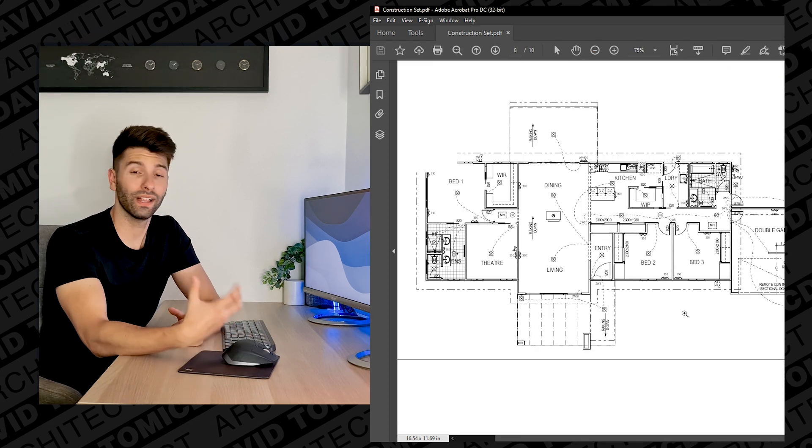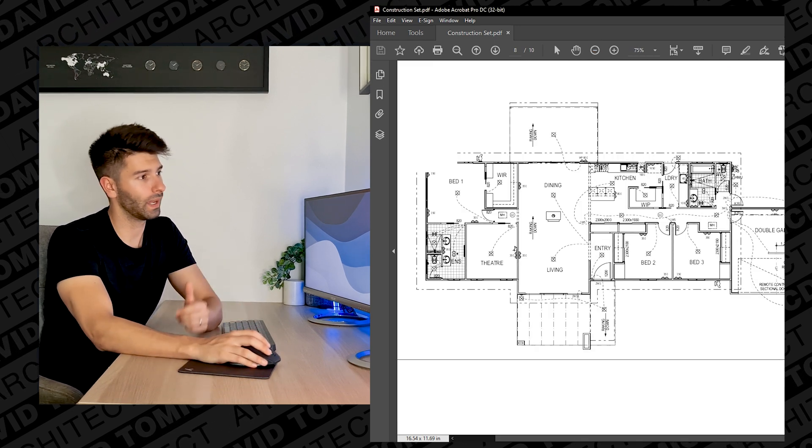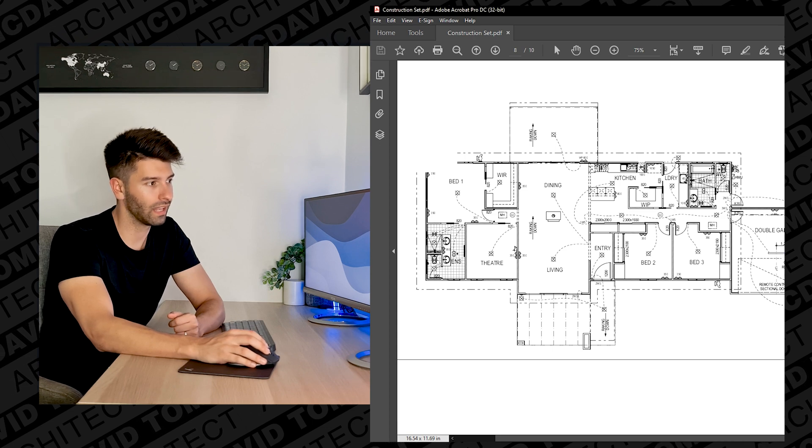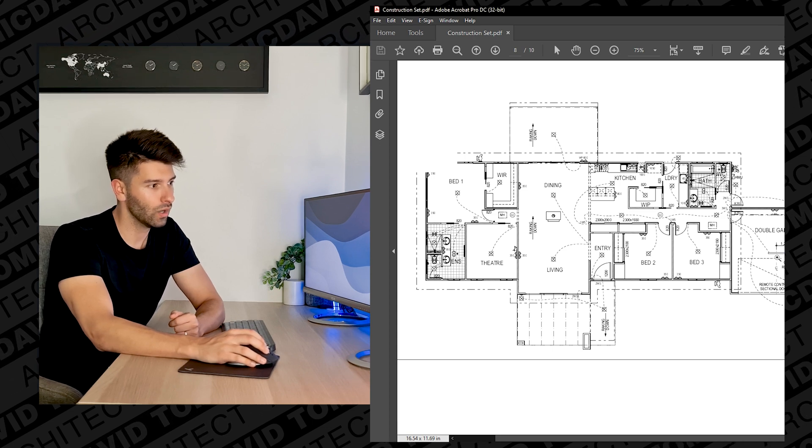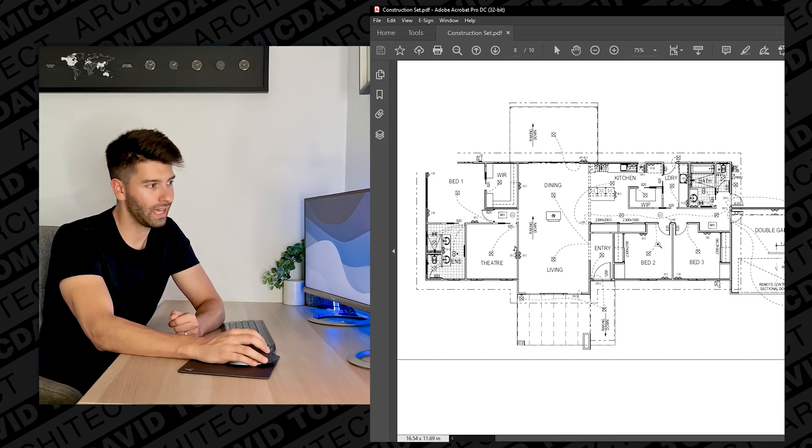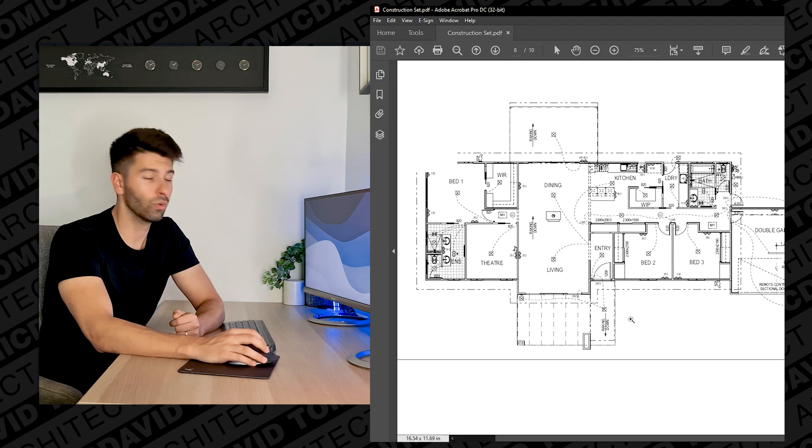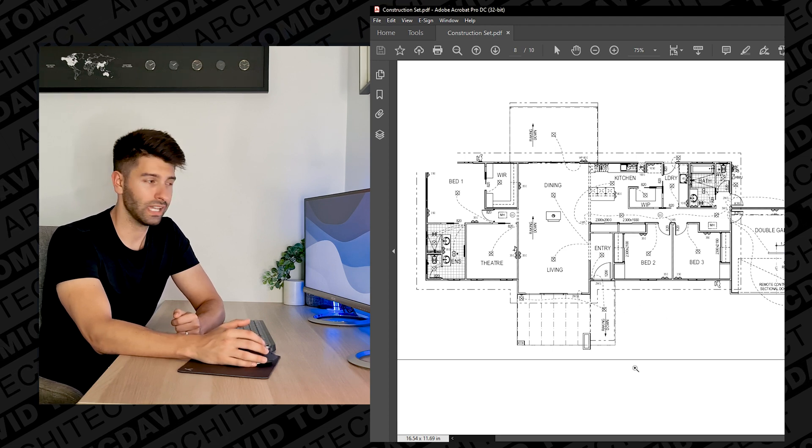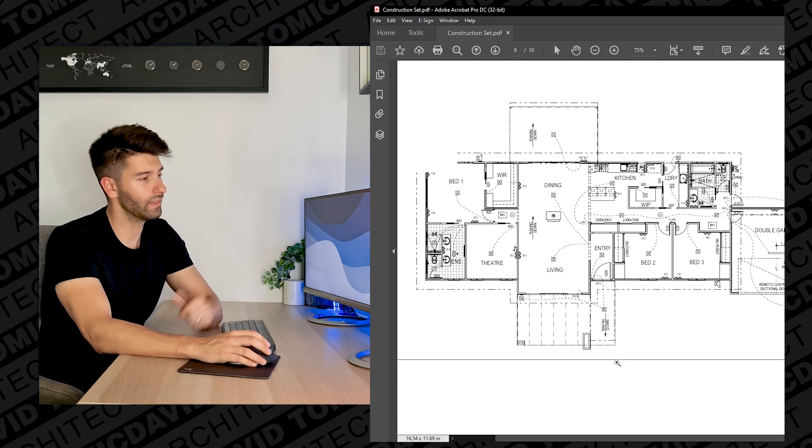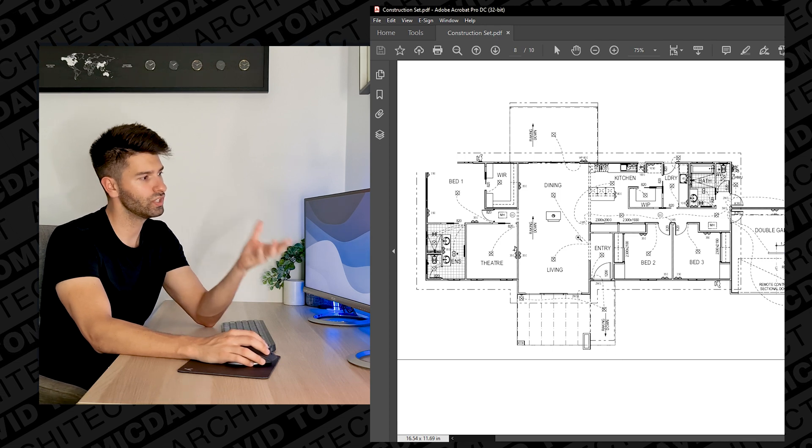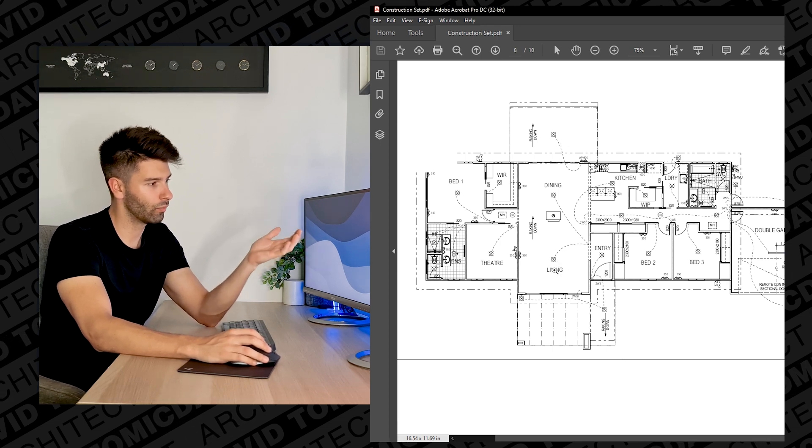Overall that is the basic understanding of the electrical plan and again there would be some sort of legend to tell me what that light is, what that light is, what that light is and what every single annotation is on this page. However we don't have that information in this instance so we're just guessing, assuming based on general knowledge that that in the middle of a living room would be a light globe on the ceiling.